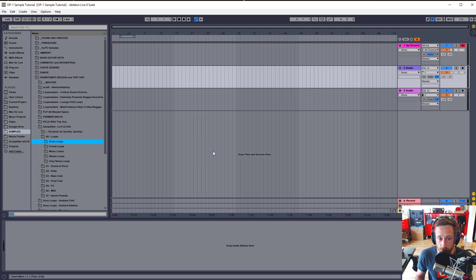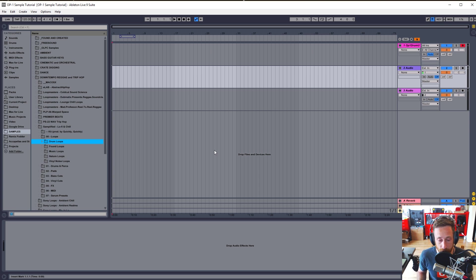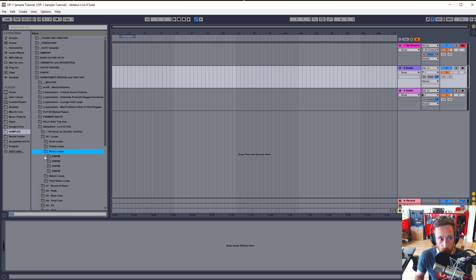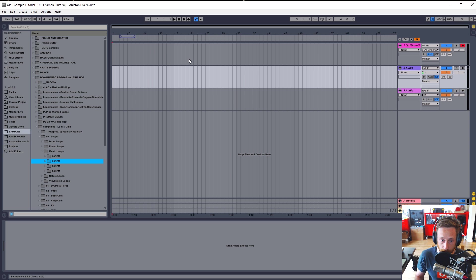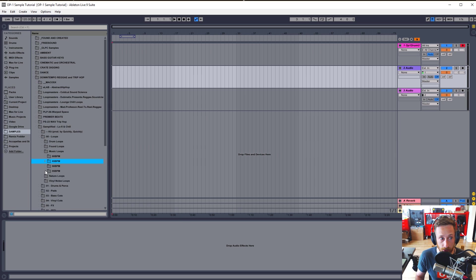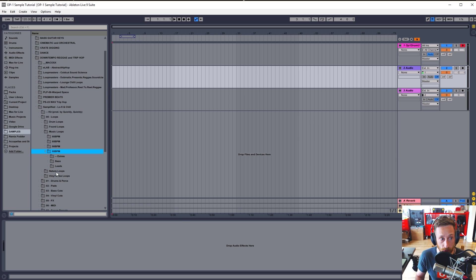Usually when I'm making a track, I don't really worry about tempo. I just pull a bunch of stuff over and make it work. But for the Samplified tutorial, I knew I wanted to work at a specific tempo because I had loops that I wanted to use at that tempo. So I used Ableton to process them in terms of tempo, sliced them up, and then brought them over to the OP-1. So I'm just going to walk through that really quick.